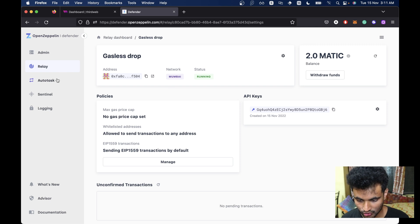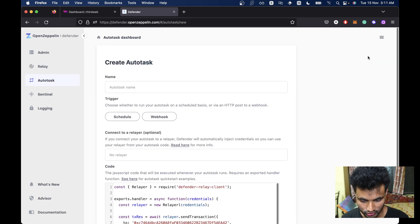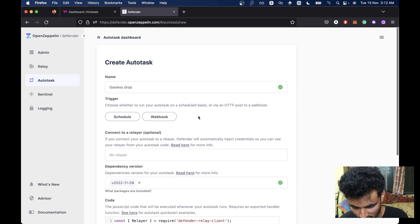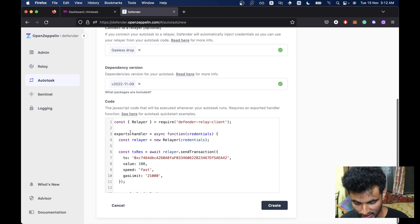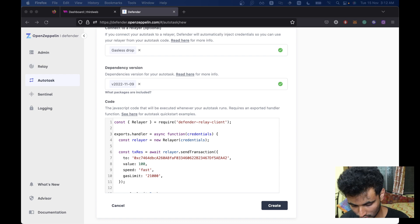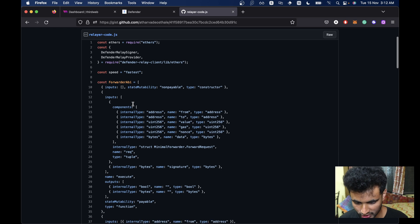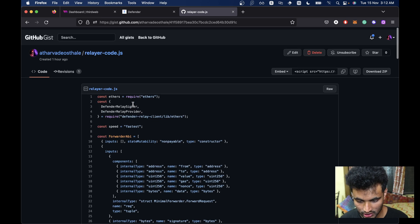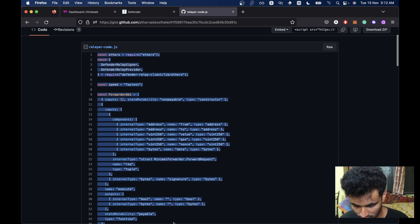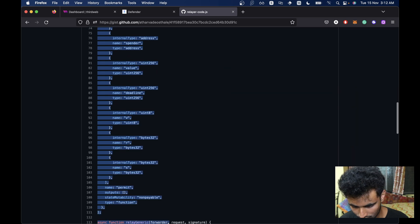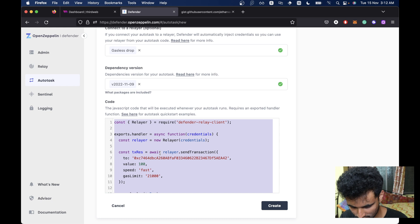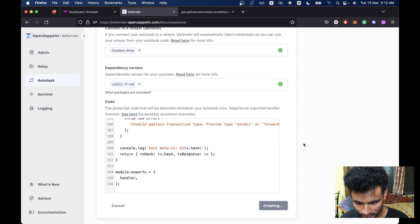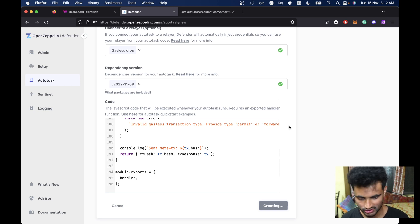Now what we need to do is go to Auto Task and create a new Auto Task. We are going to name it Gasless Drop, and this is going to be a webhook. We are going to connect it to the Gasless Drop Relayer which we just created. The code here is pretty important — I have the code in a JS file so you don't need to worry about it. The thirdweb team has provided this code. So we'll copy the entire code, paste it here, and click on Create. This should create your Auto Task so that it handles gasless transactions properly.